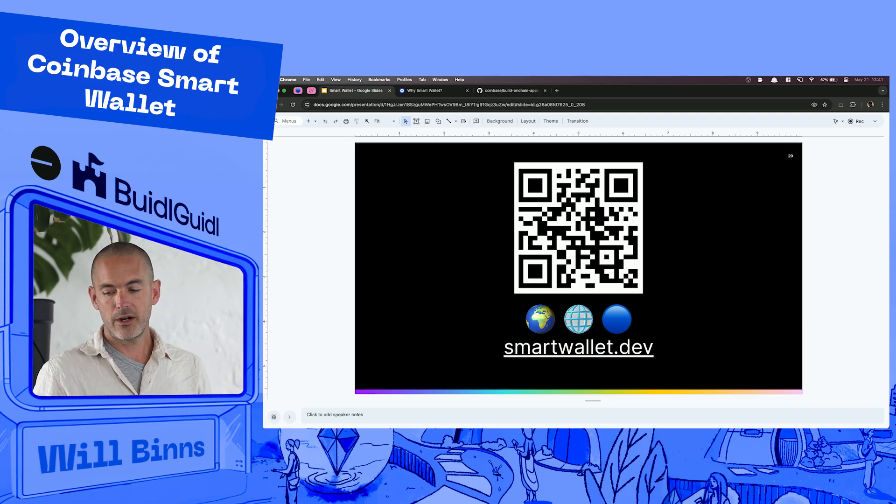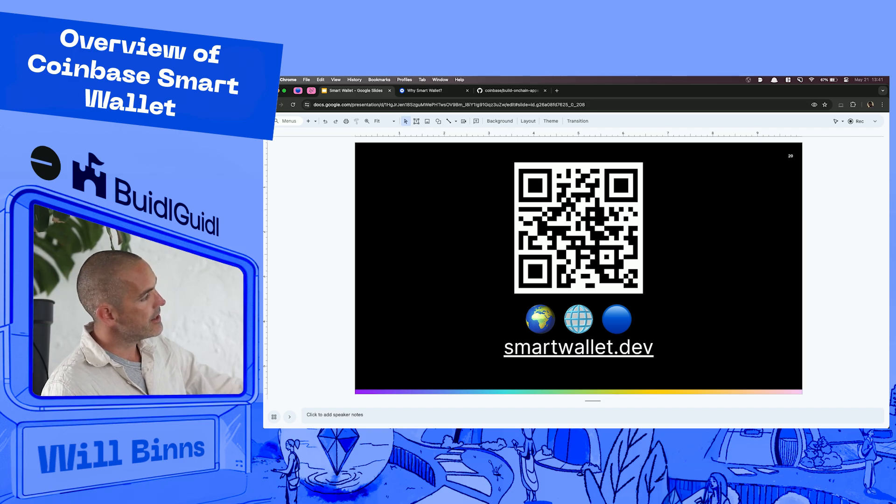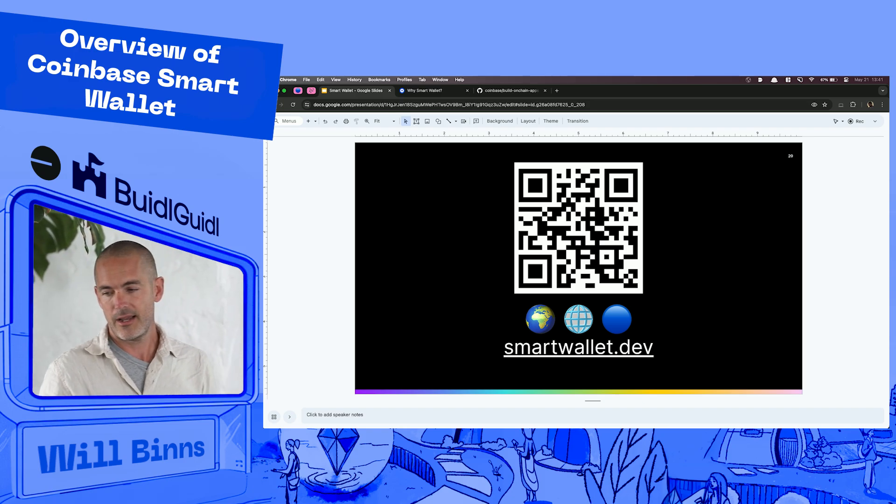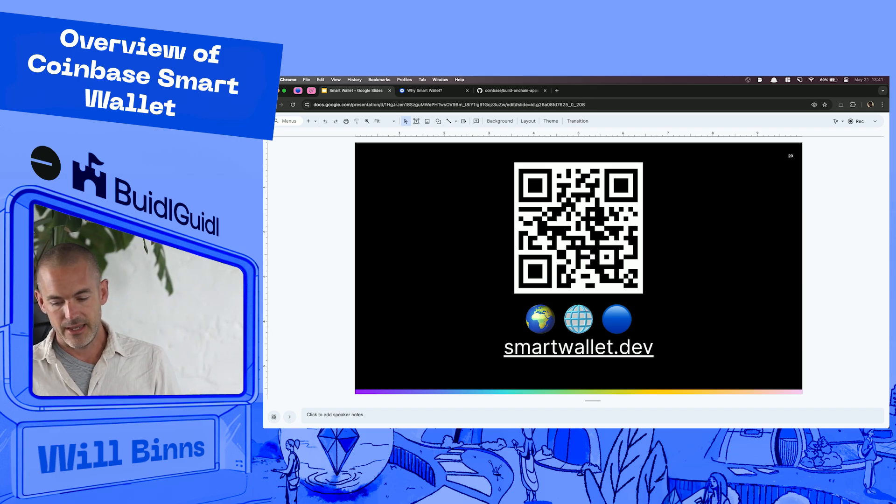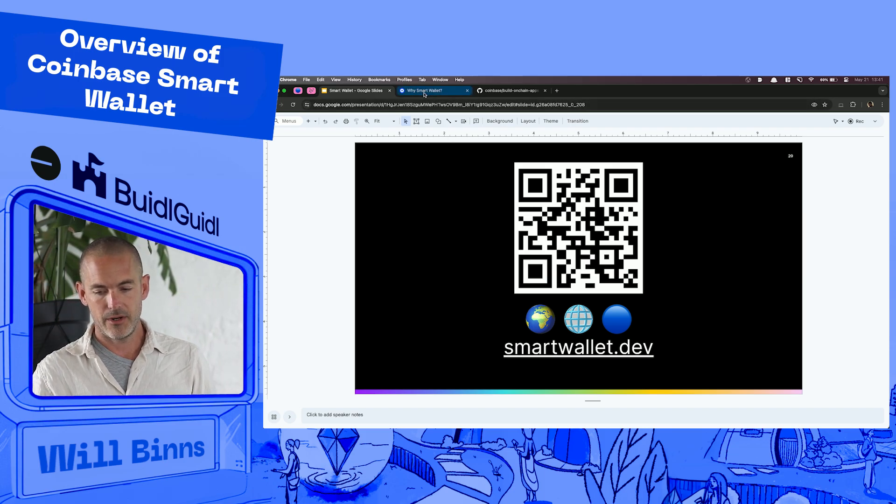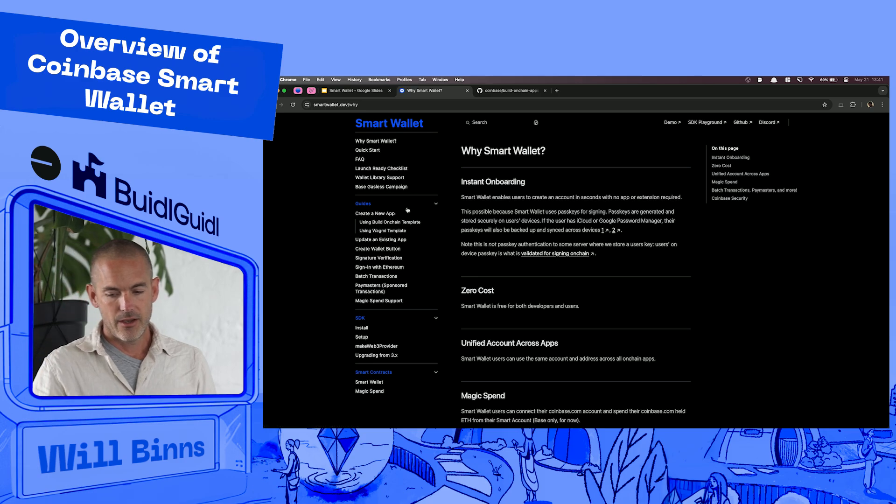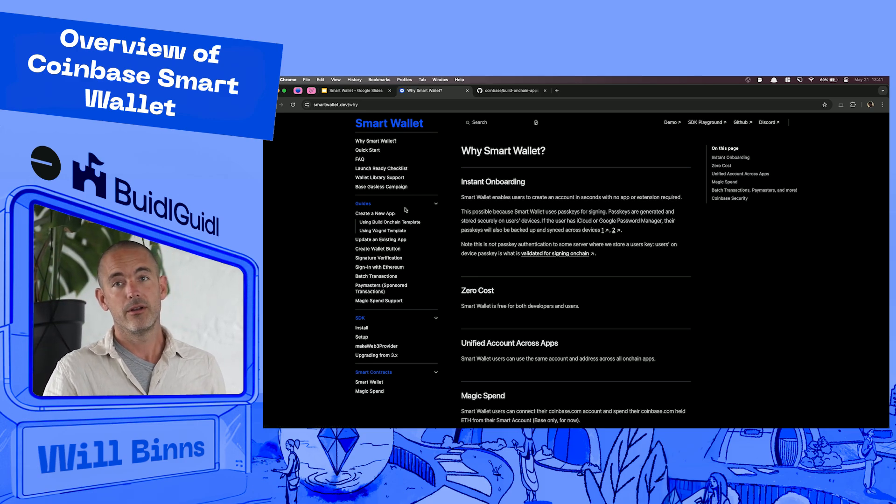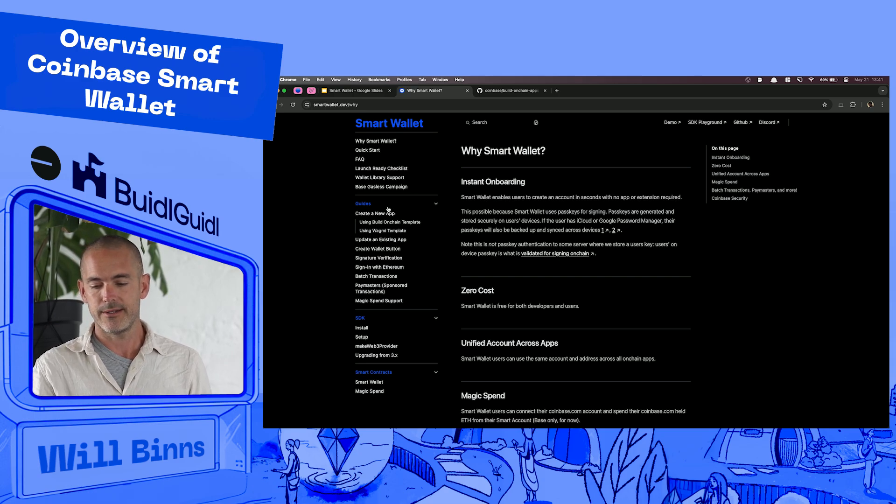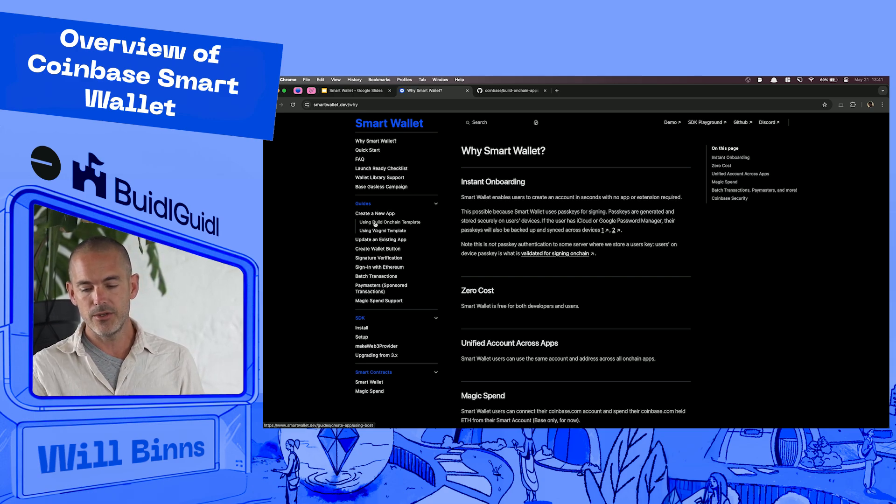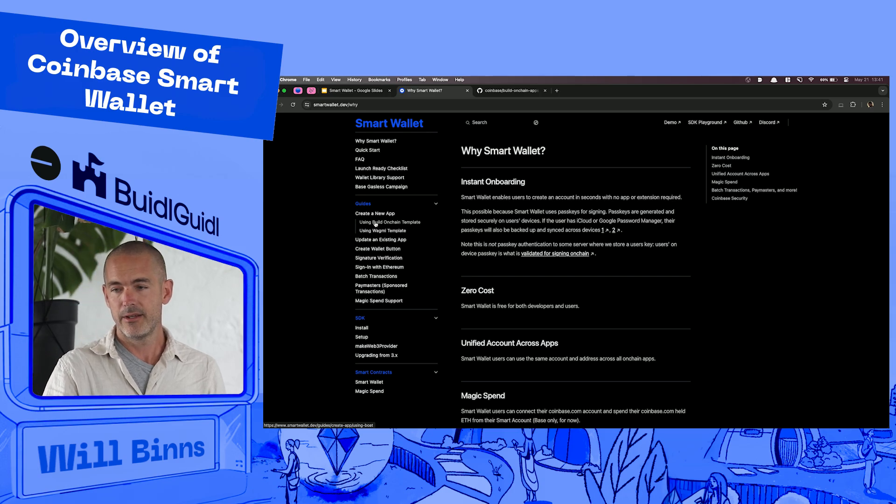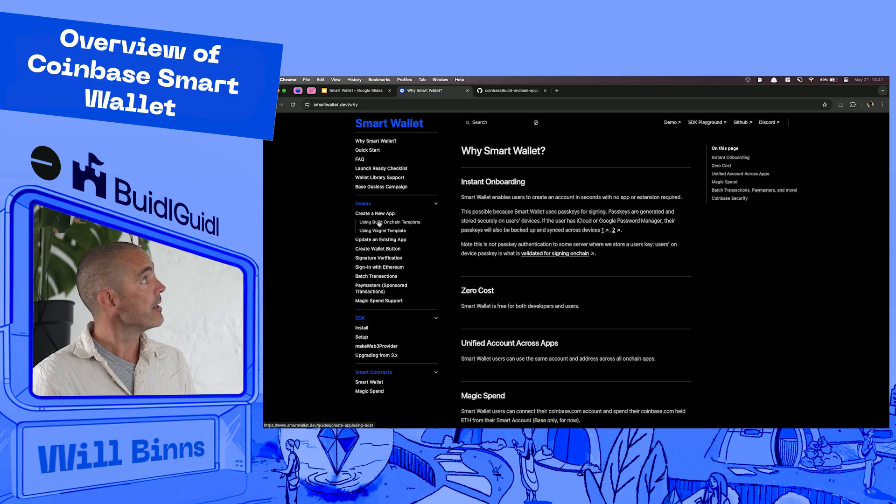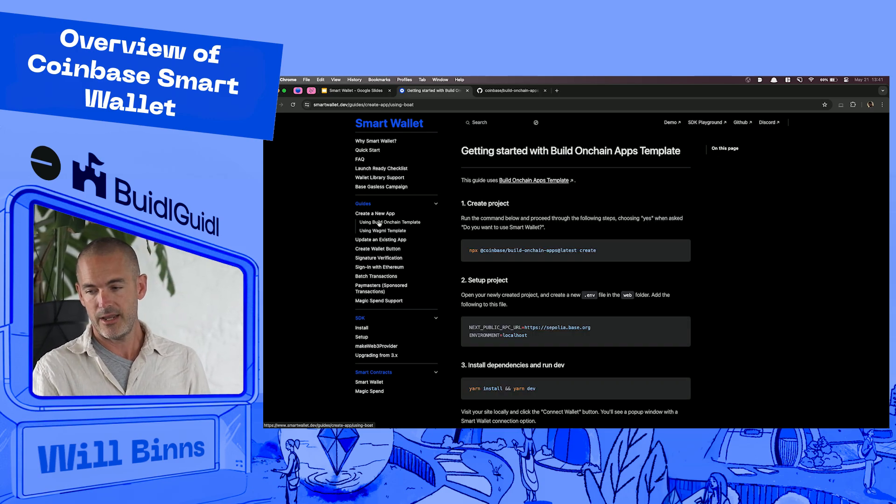If you want to use this QR code, you could also just type this in your computer. This is smartwallet.dev. This is our docs site. And what we're going to do right now is on that site, I'm going to go over into another tab. We can easily create our own local app that enables people to connect with smart wallet. So I'm going to use the build on chain template. So if you're following along, just go over here on the left under create a new app. Click using build on chain template.